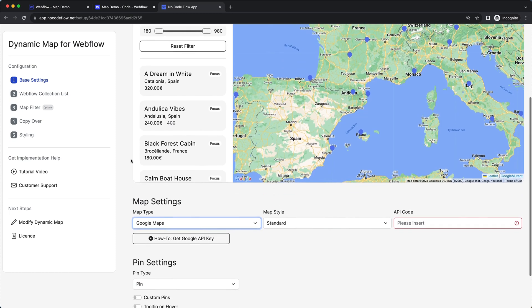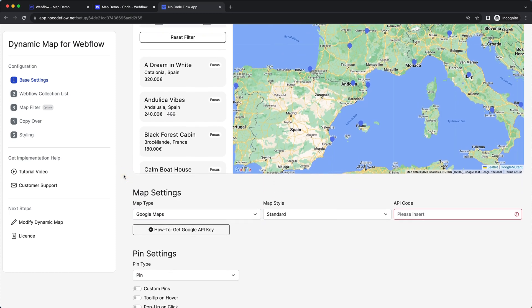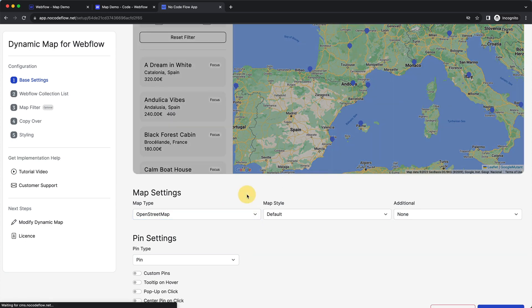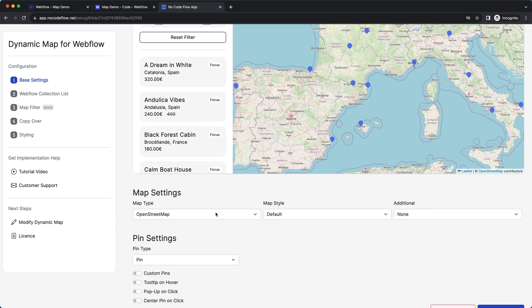The first thing you can modify is the map type itself. Currently we show Google Maps, which is very common since it's the most familiar and widely used interface. But if you don't want to generate an extra API key, we also provide free and open source alternatives like OpenStreetMap and Stamen Map, and will provide more open source and closed source map types in the future.